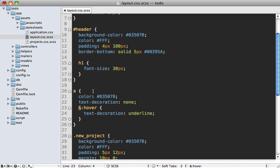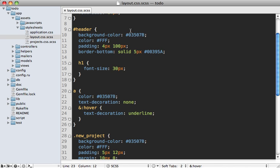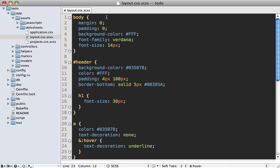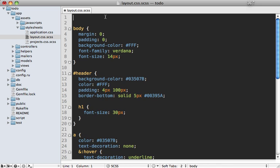Another feature I really like is variables. You can see here that we have this background color that we're using which is a blue, and we're using the same exact color for our anchor tag and the background color in this new project button. So this color is being repeated three times in the CSS file, and it would be nice if we could remove this duplication. You can accomplish that through variables.